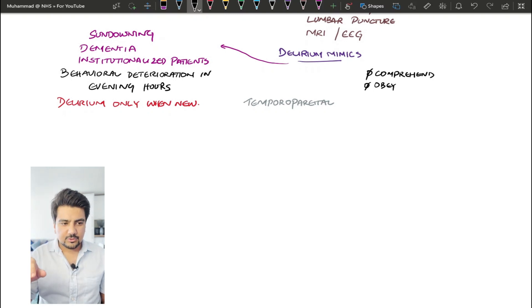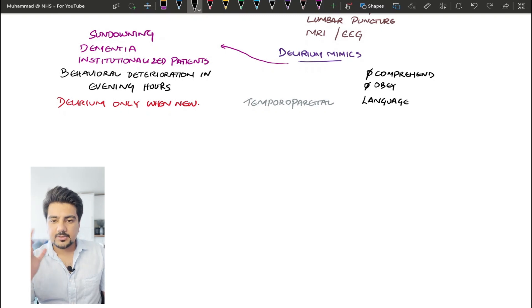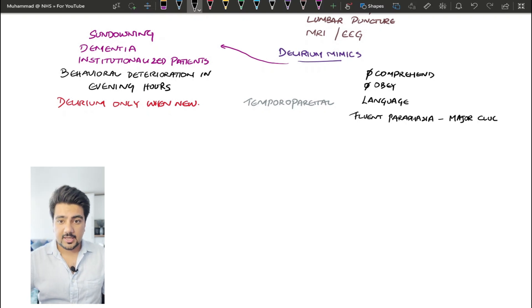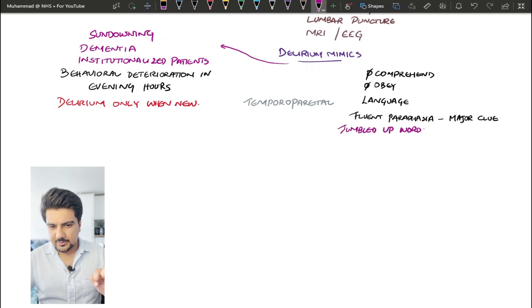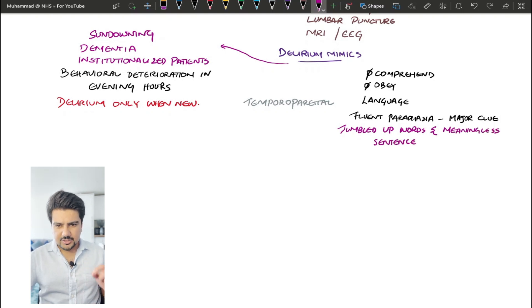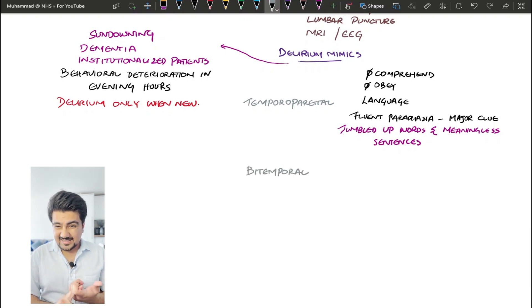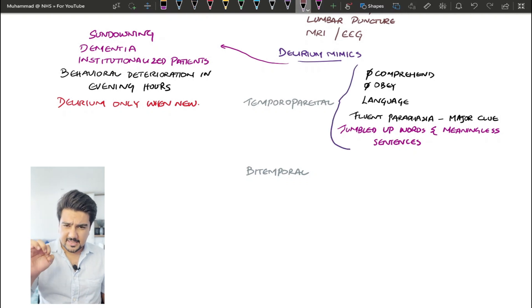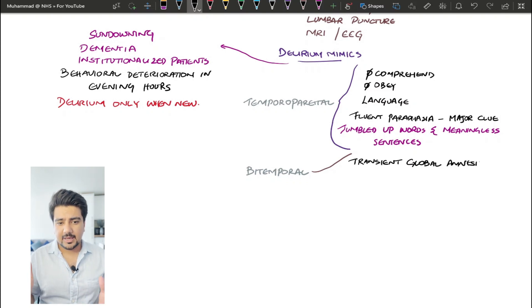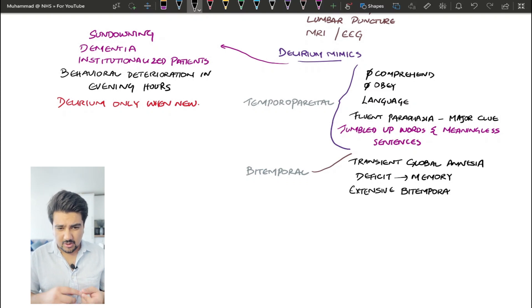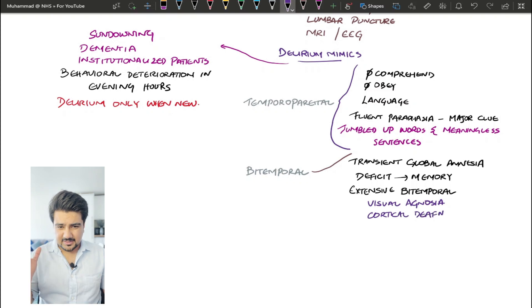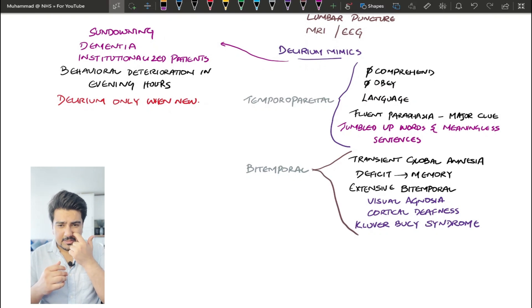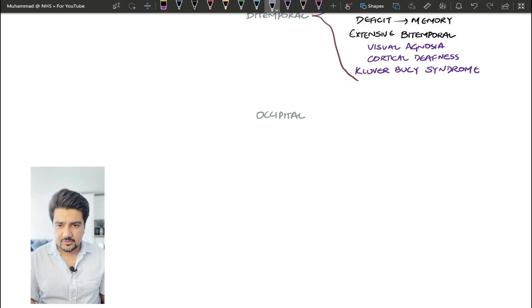The next group is going to be some mimics that are mostly related to intracranial. So let's talk about some syndromes over here. You've got the temporal parietal syndrome in which the patient is not going to be able to comprehend what you're saying, cannot obey your commands. The deficit is basically in the language interpretation. Fluent paraphasia is going to be a major clue to the diagnosis of this. And by fluent paraphasia, I mean that there are going to be jumbled up words, and these sentences are going to be meaningless. The second one is a bitemporal syndrome. Now, there is transient global amnesia. The deficit mainly resides in the memory of the patient in that they are not able to recall short-term memory problems. So this is quite extensive. It's bitemporal. There's going to be also visual agnosia and there's cortical deafness. And some conditions can even cause the infamous Kluver-Bucy syndrome as well.